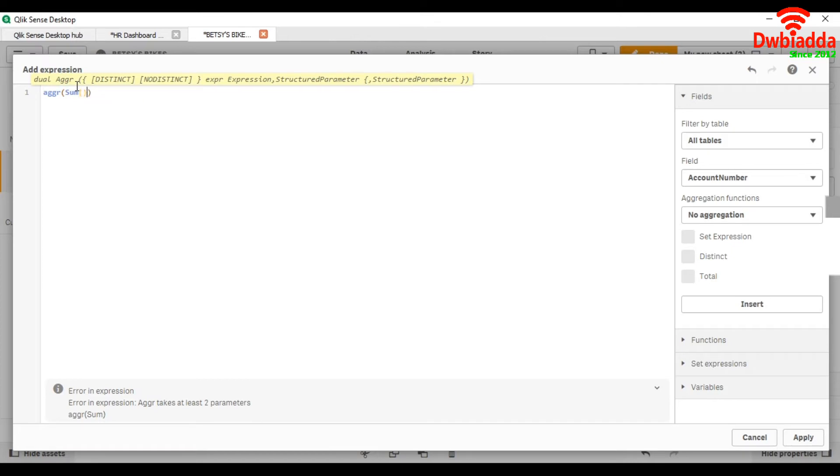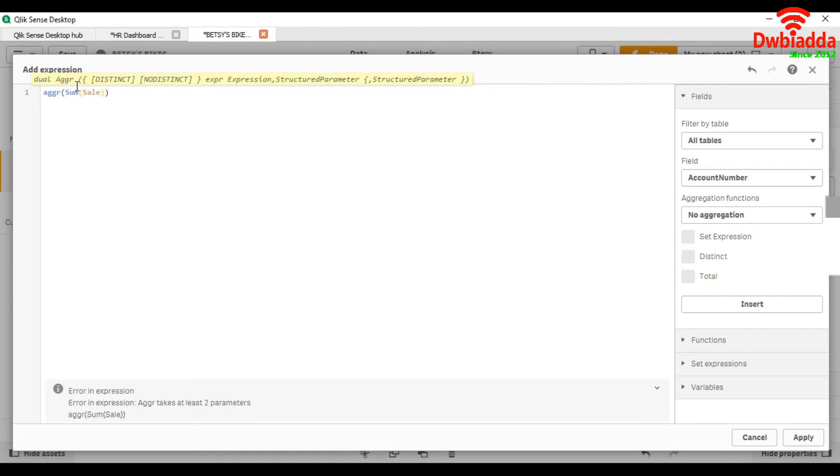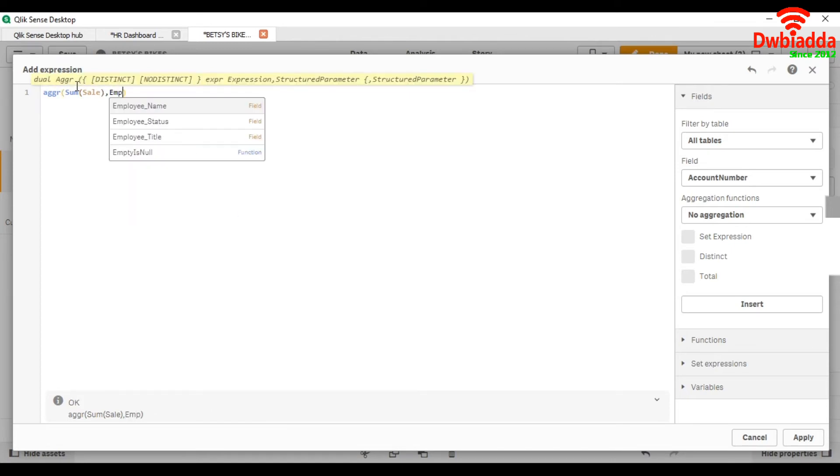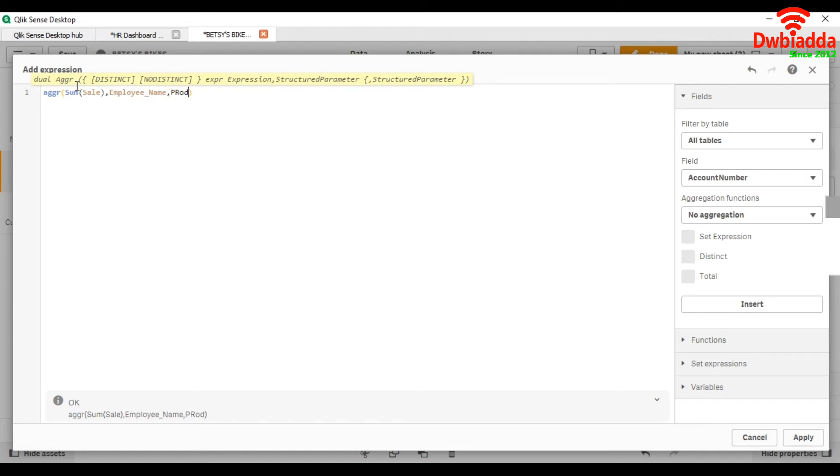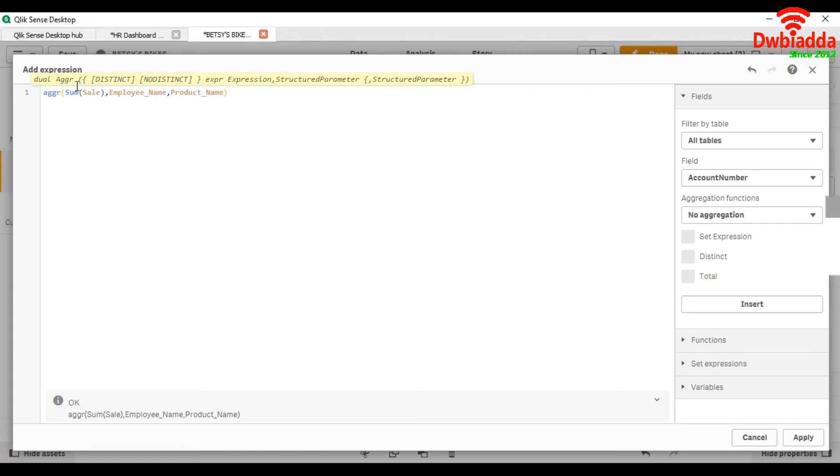So this is what is showing to us: aggregation of sale across the employee name and the product name.